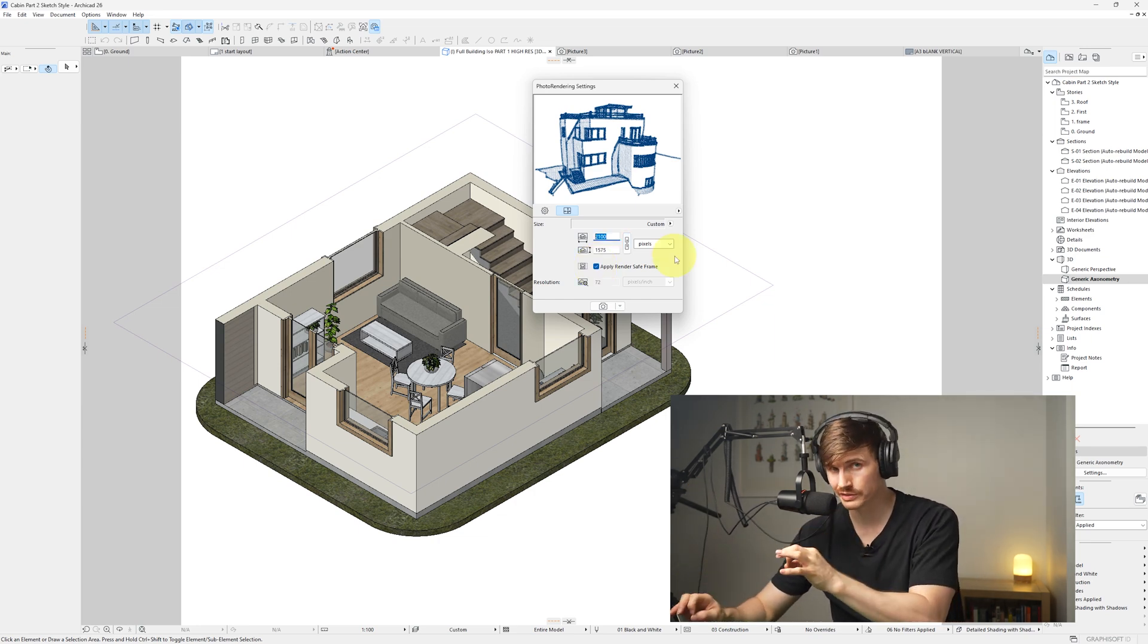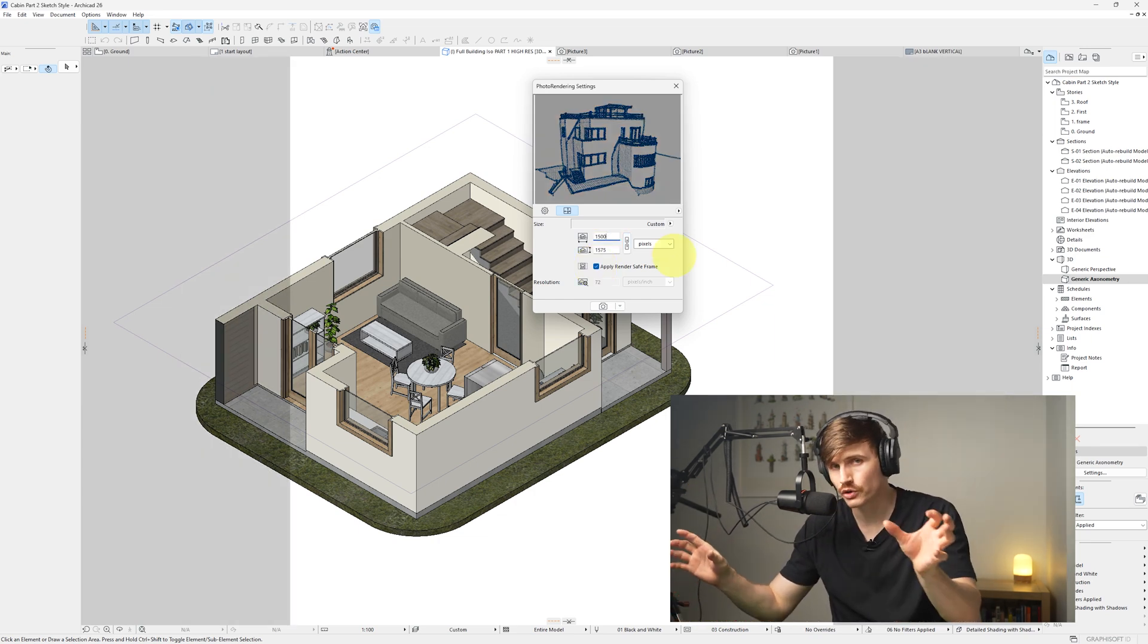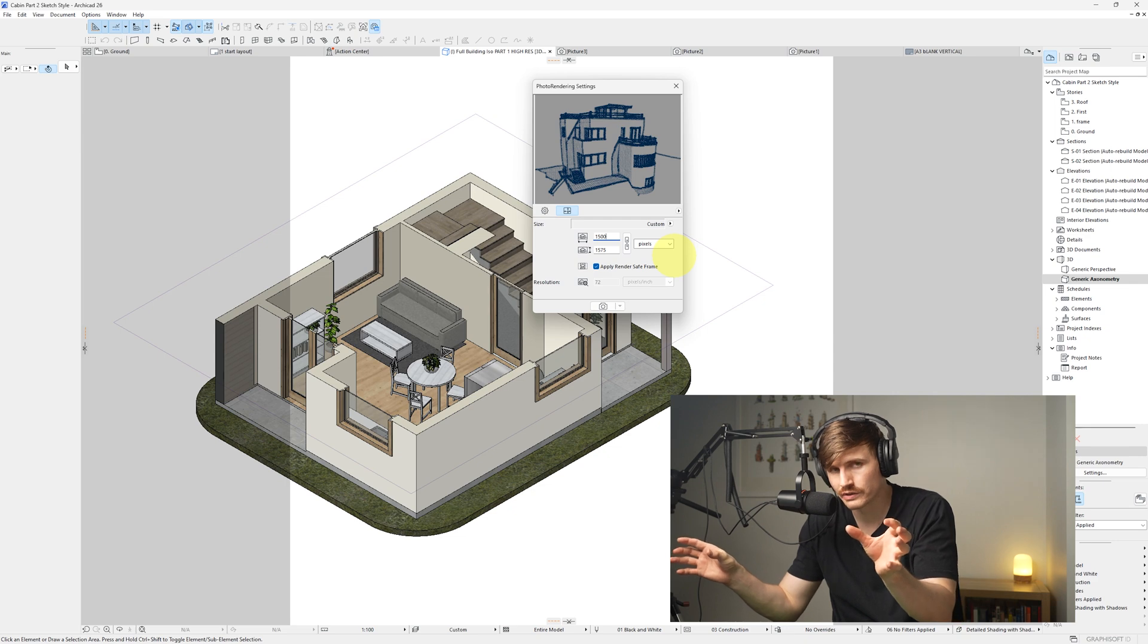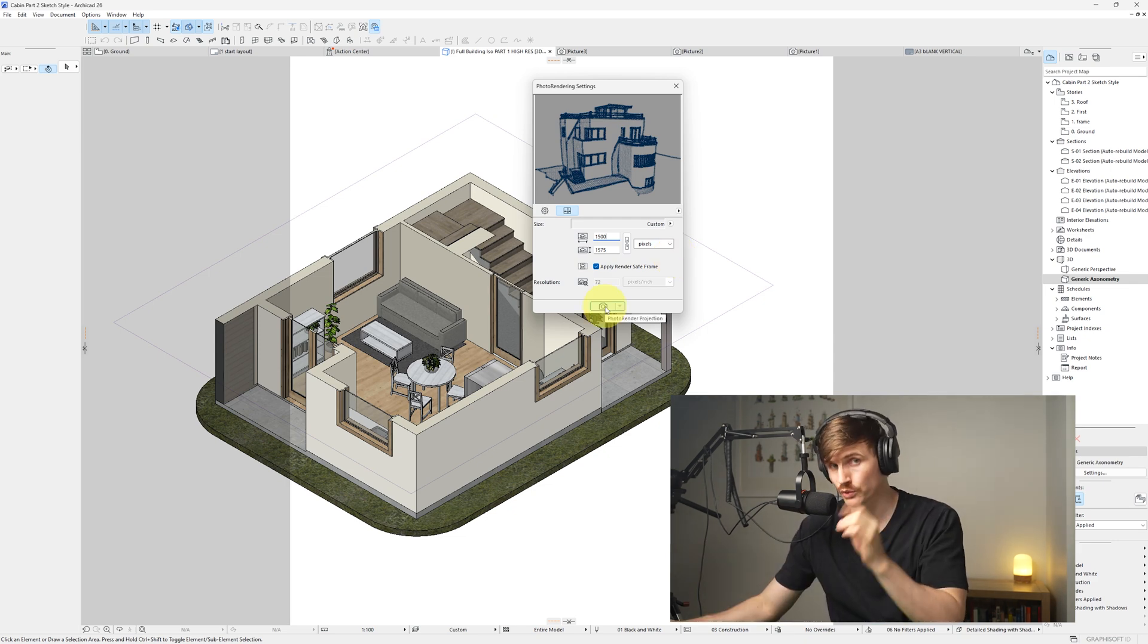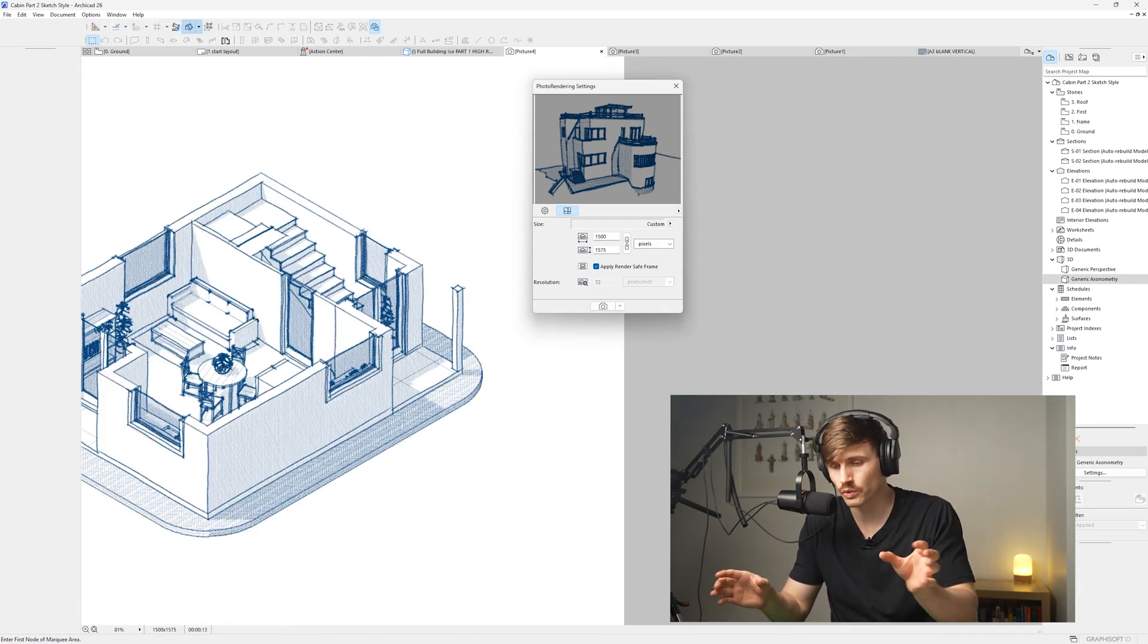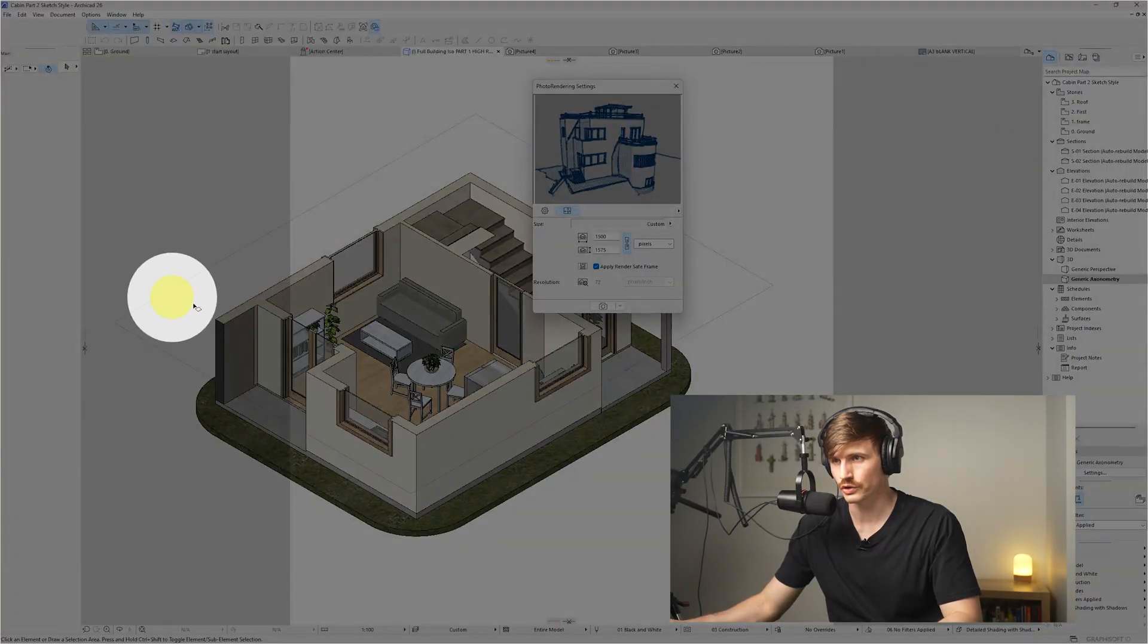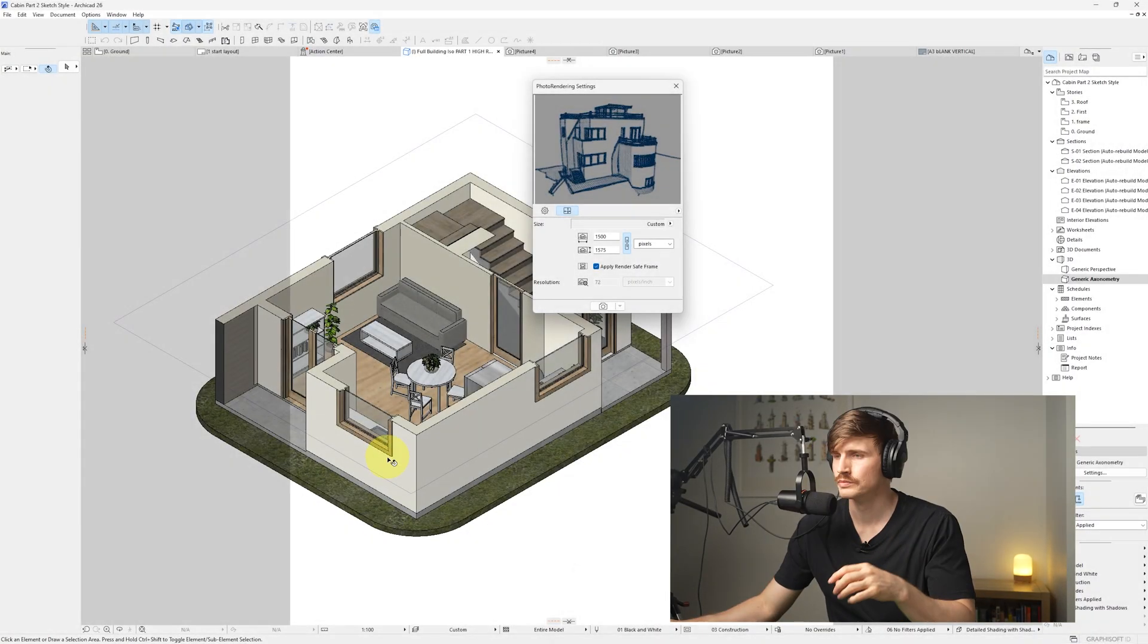If we adjust the size, say down to 1500, we'll notice that those gray sides have pushed in. So if we then hit render, it's only going to render what's inside the white space. So it's not going to render anything that's in the gray fills.